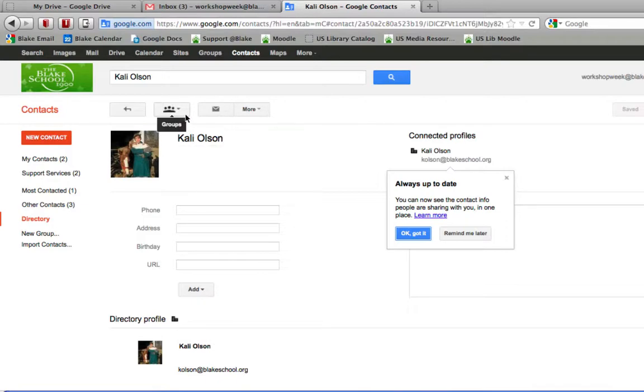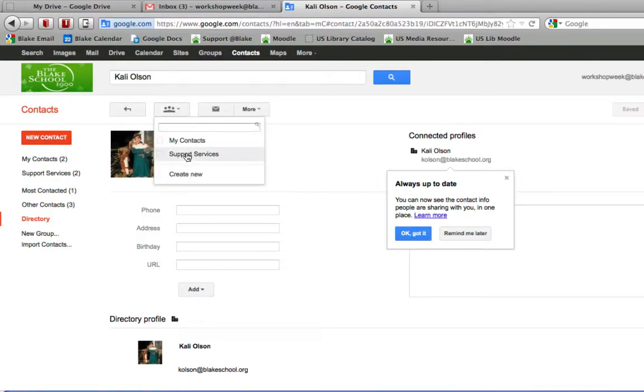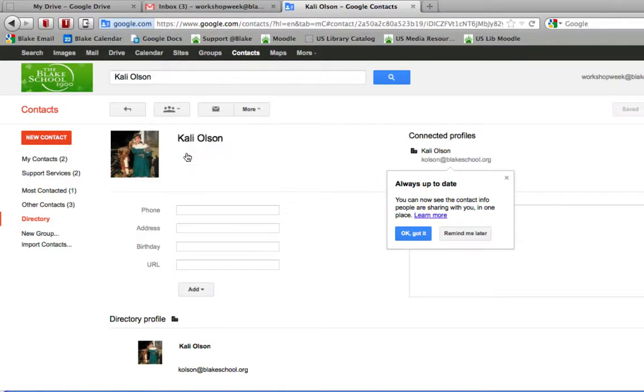If I want to add my colleague to a particular group, I would just go ahead and find her through the directory and apply the label.